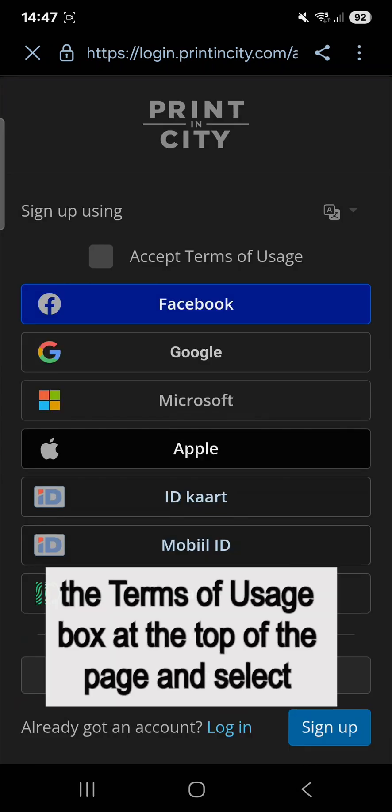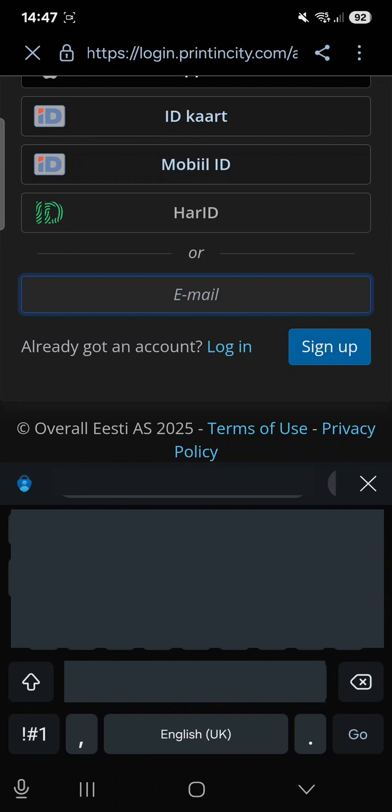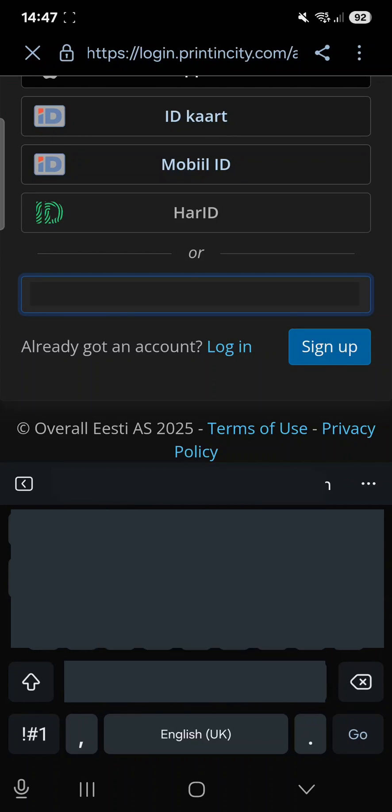Accept the Terms of Usage box at the top of the page and select from one of the following options, including social media or your Apple ID. Alternatively, you can enter your email address.